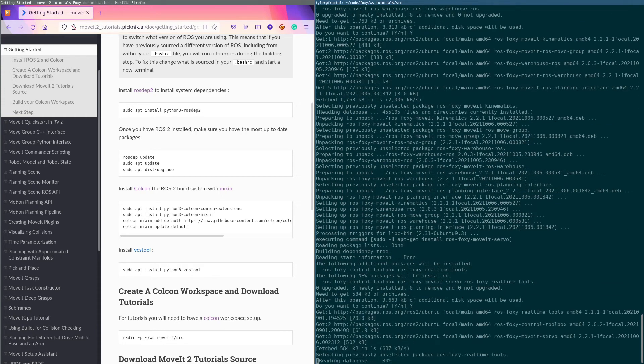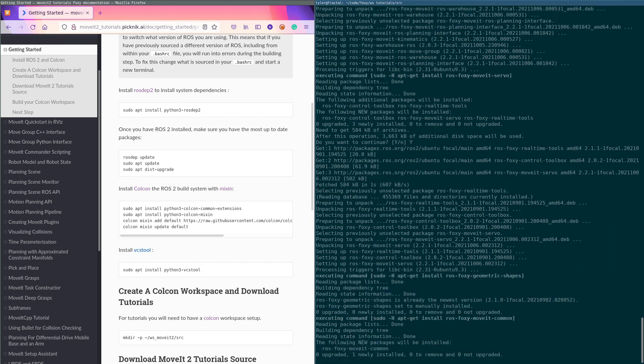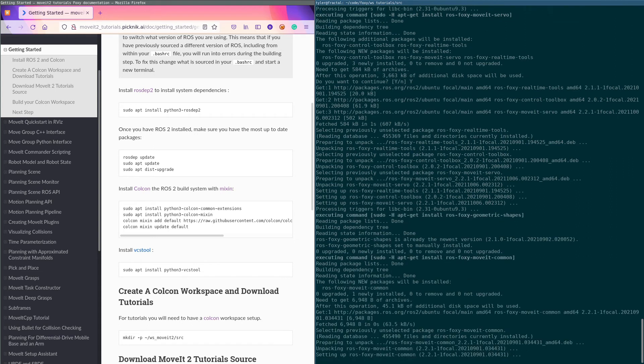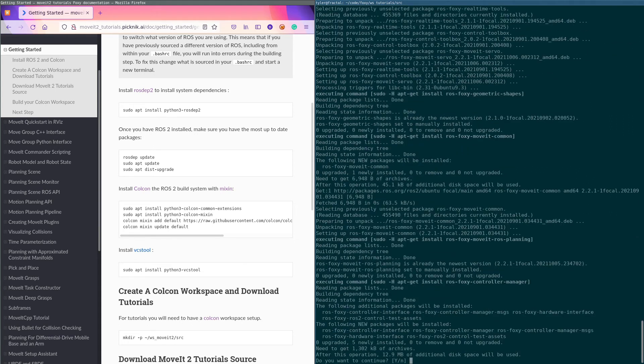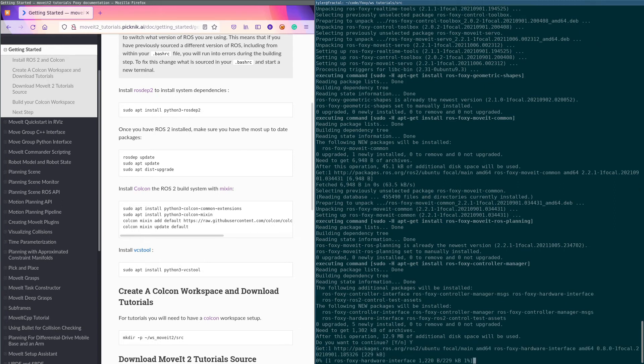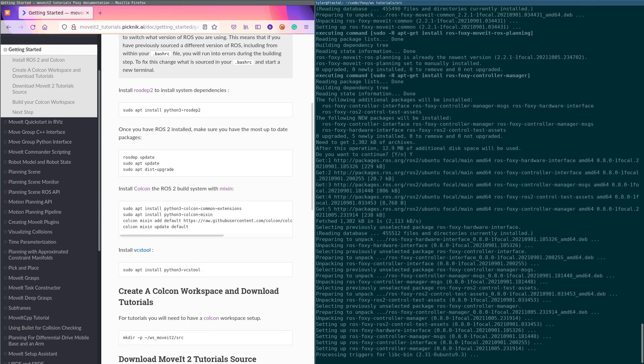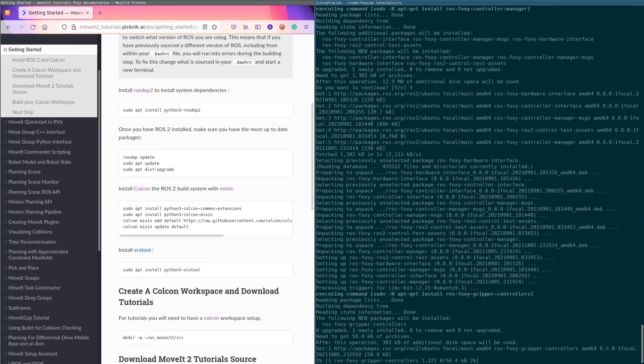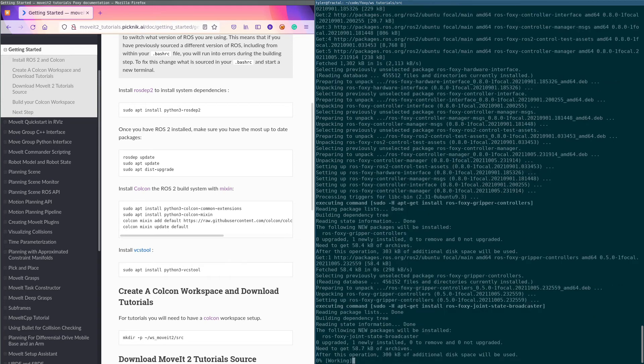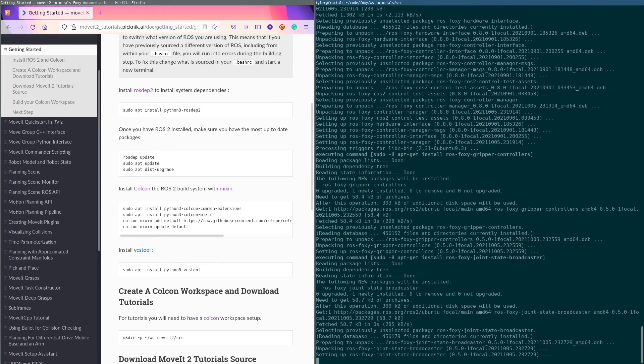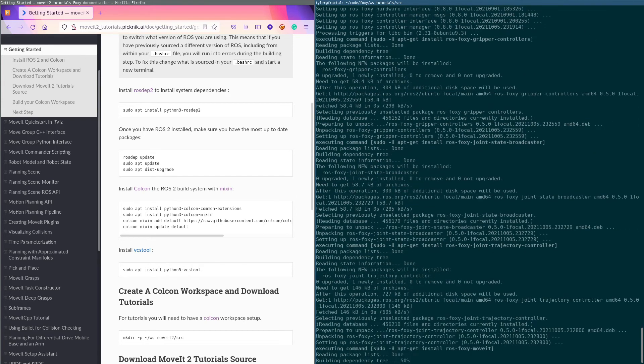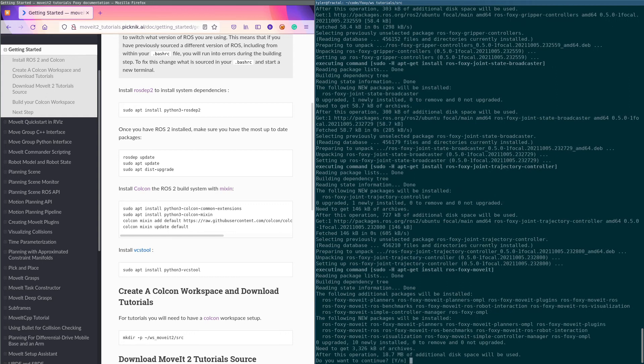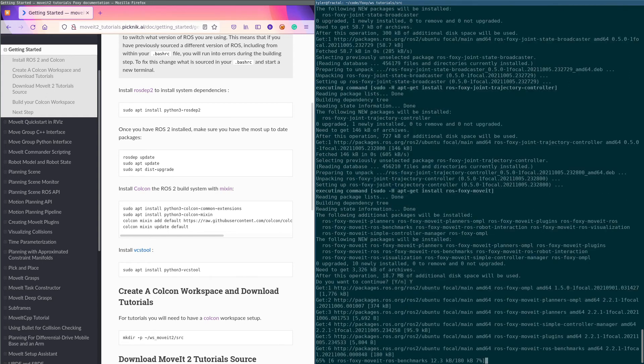Initially installing all this stuff. Colcon is the tool—it's the build tool, it's the thing that runs cmake. And mixin is just something that allows you—it adds shorthand essentially to the build command for these kind of verbose and obnoxious cmake commands.